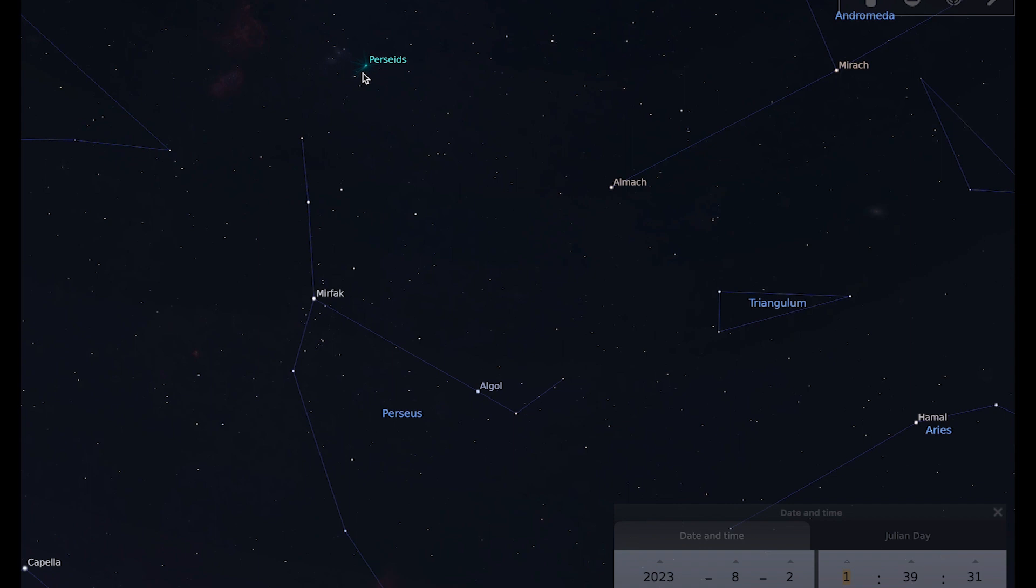The Perseids is one of the most famous meteor showers. It comes from the debris left over by Comet Swift-Tuttle, which orbits the sun once every 133 years.